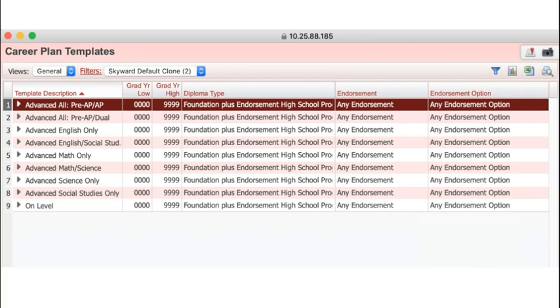You may also choose a template that includes all pre-AP and AP options or just advanced courses in a specific content.